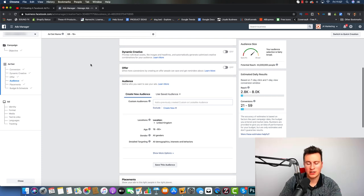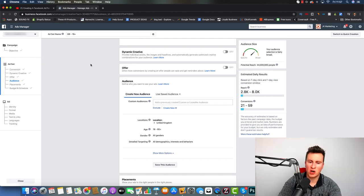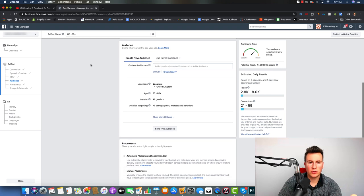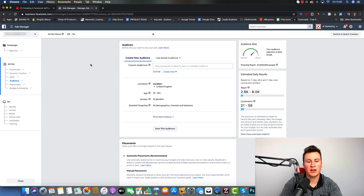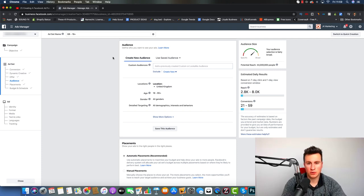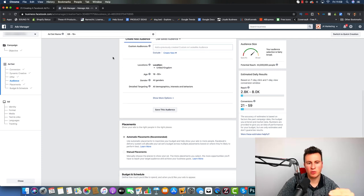Dynamic creatives and the offer section are a bit more advanced, so let's ignore those for now and just stick to the basics. Moving into the audience section, this is where we define exactly who we want to target. You can ignore the custom audiences box for now — that's for when you've already been running ads and built custom and lookalike audiences. For now, we're going to be running cold interest targeting ads.